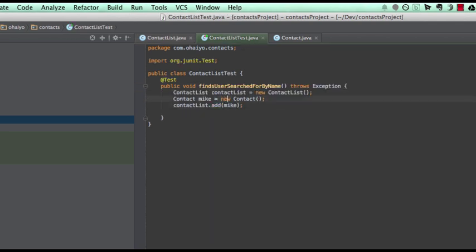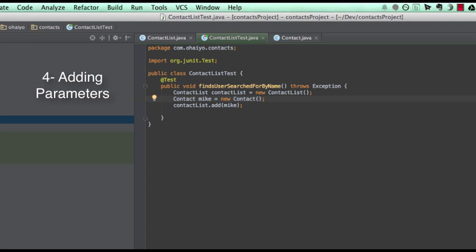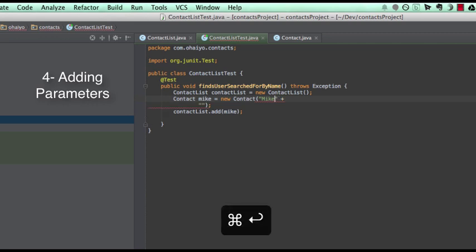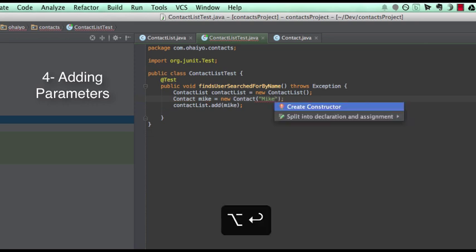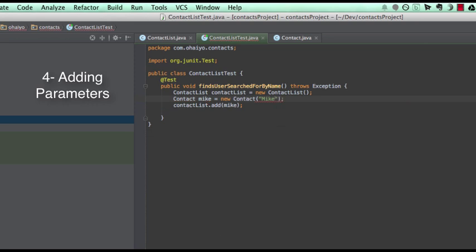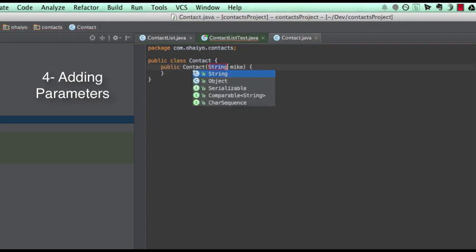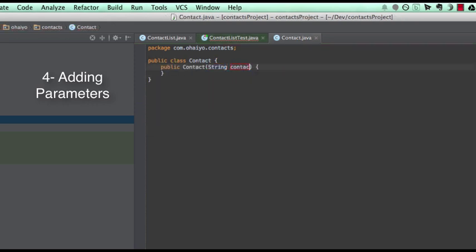So at the moment my contact doesn't make huge amounts of sense because it's not got anything to indicate that it's Mike. So it'd be cool to add a parameter in here. So I want to call it Mike, as we've said. So if I just type Mike in here, we have my fourth cool thing in IntelliJ. Again, you can guess what's coming here. Alt enter, as it is for everything, create a constructor. And I have my contacts.